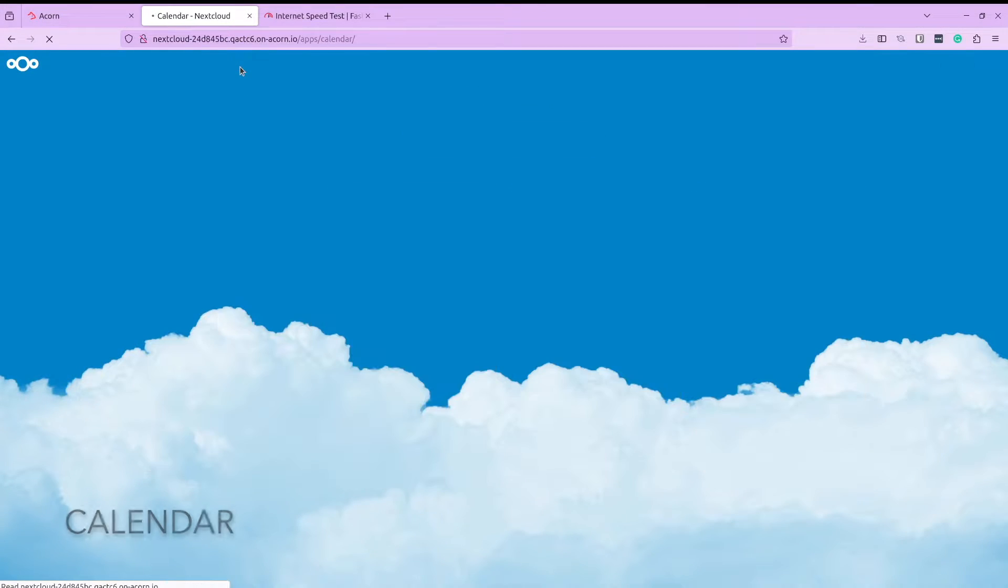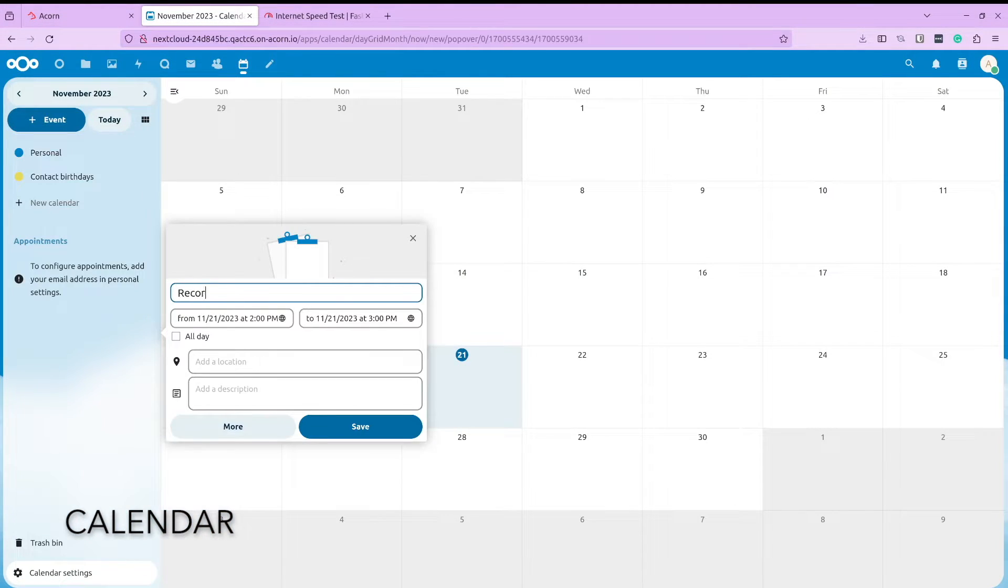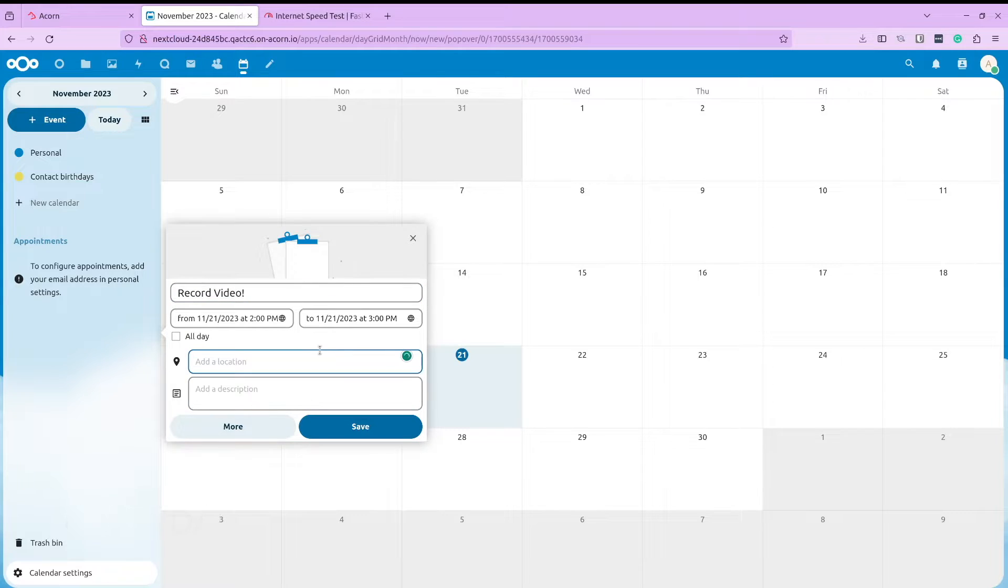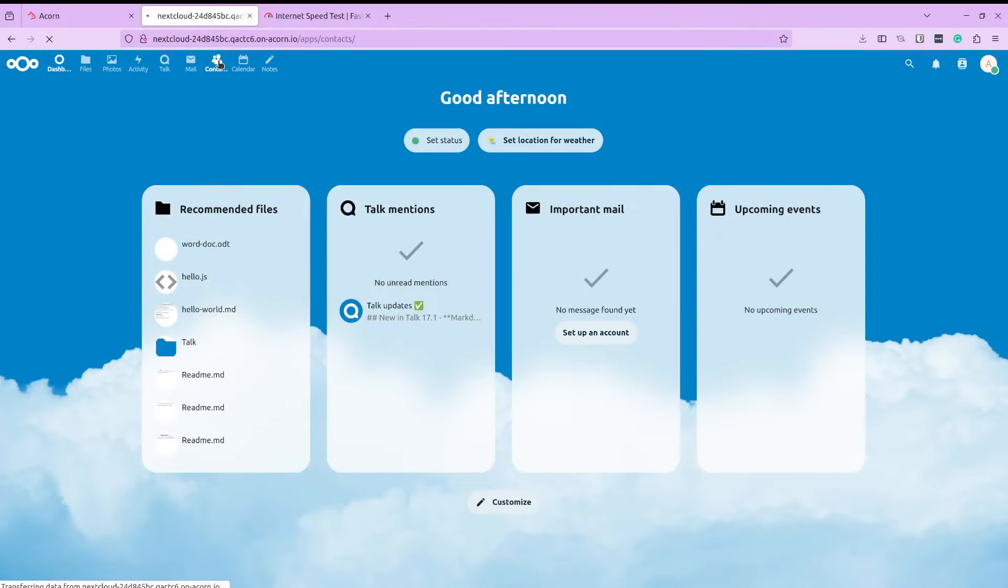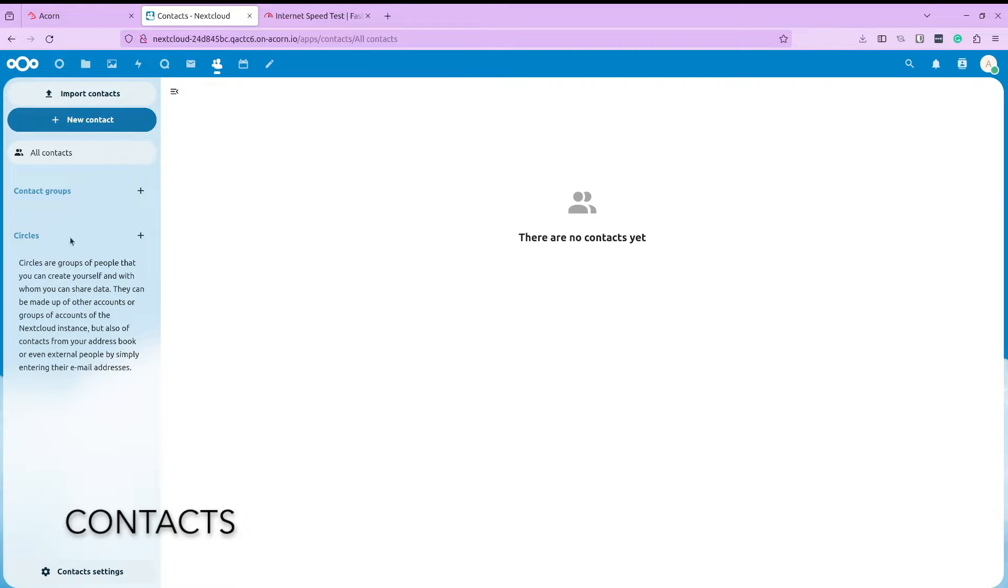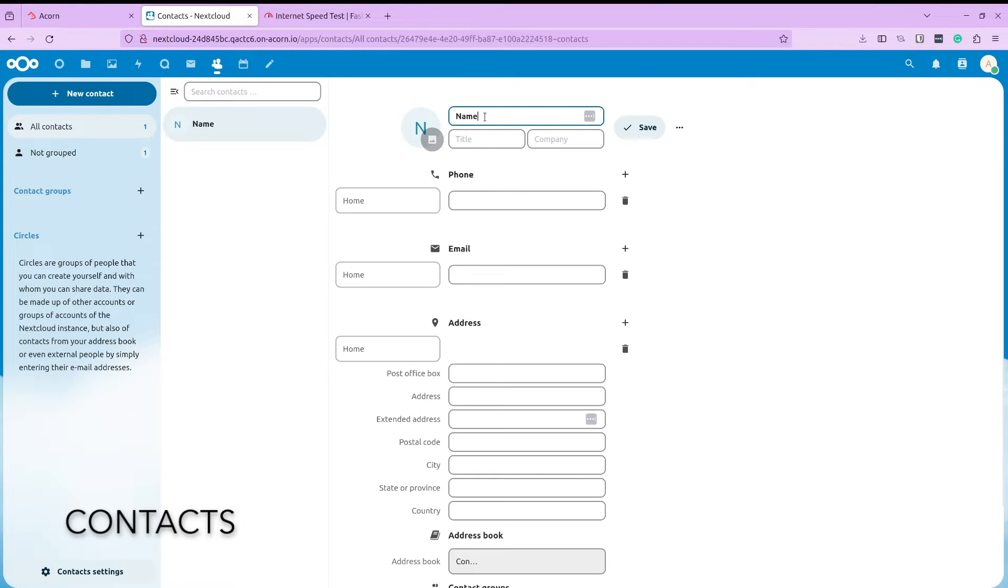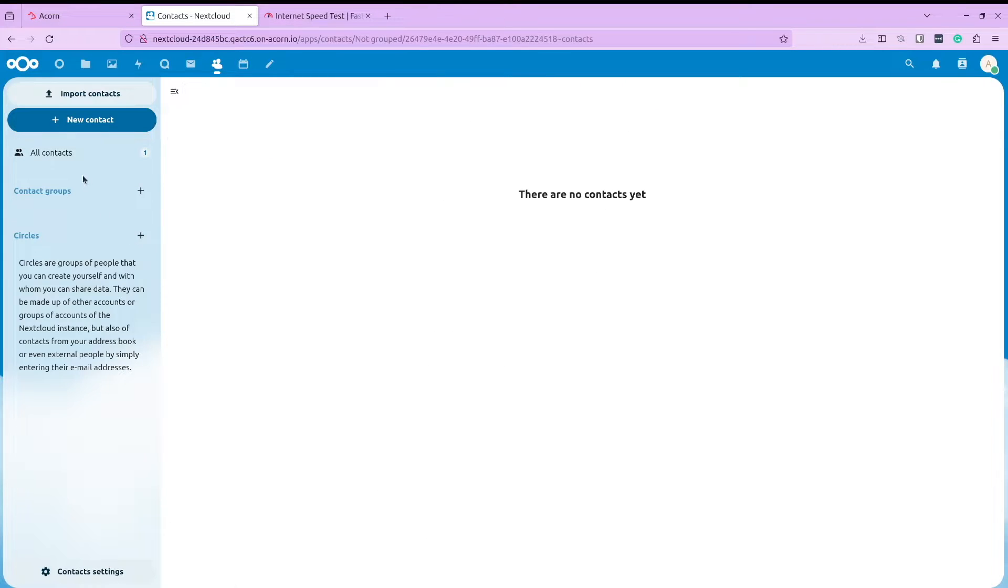It even has a calendar application built in. So let us go ahead and create an event and save it to our calendar. Talking about team management and contacts, Nextcloud allows you to create and import contacts, manage groups and do a lot more.